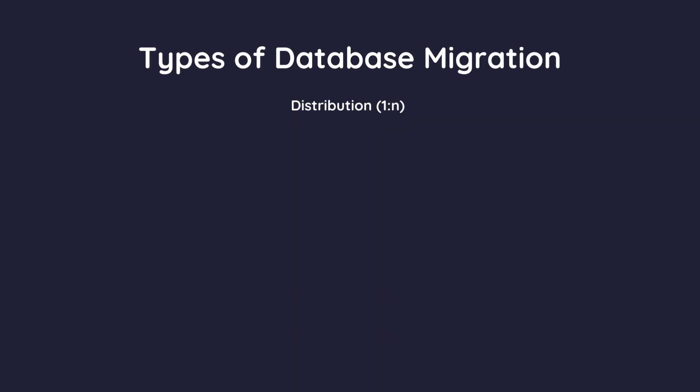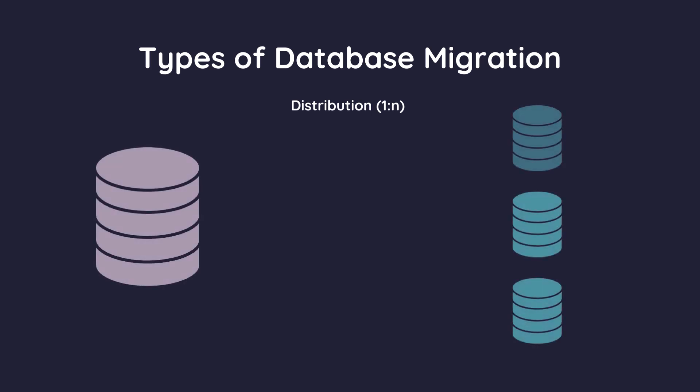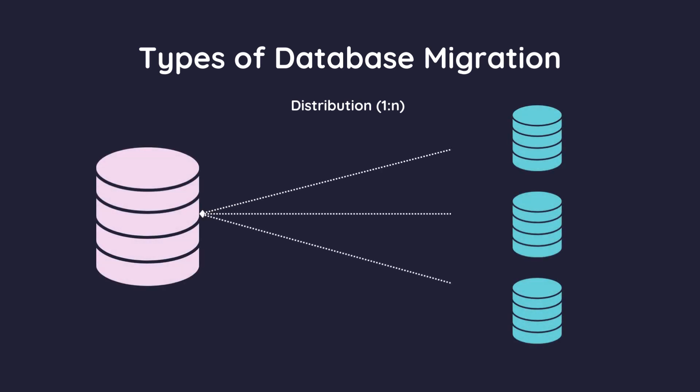Distribution is the opposite, moving data from one source database to several target databases. It's like taking one big filing cabinet and splitting its contents into several smaller, specialized cabinets.